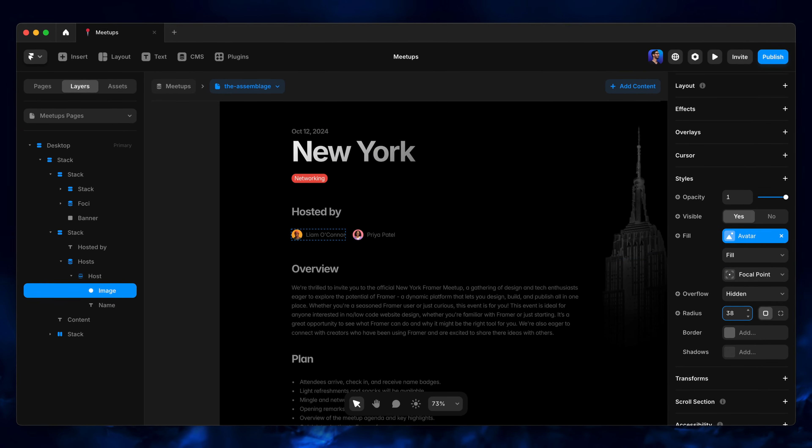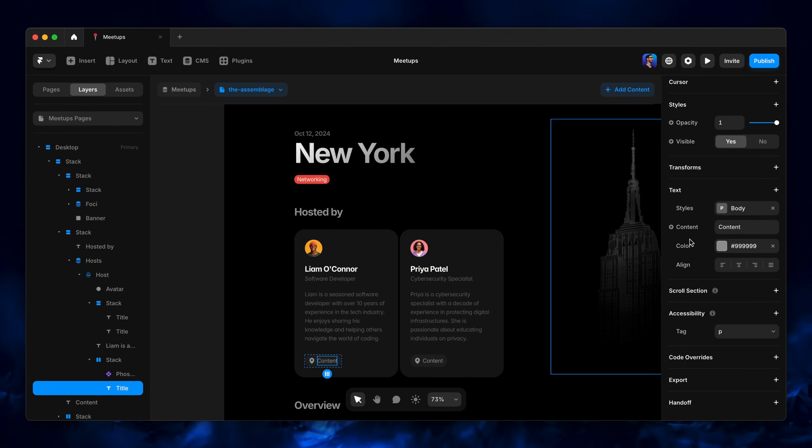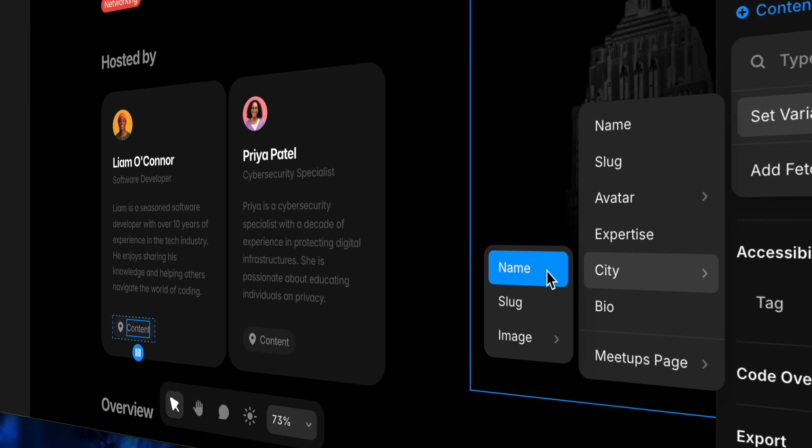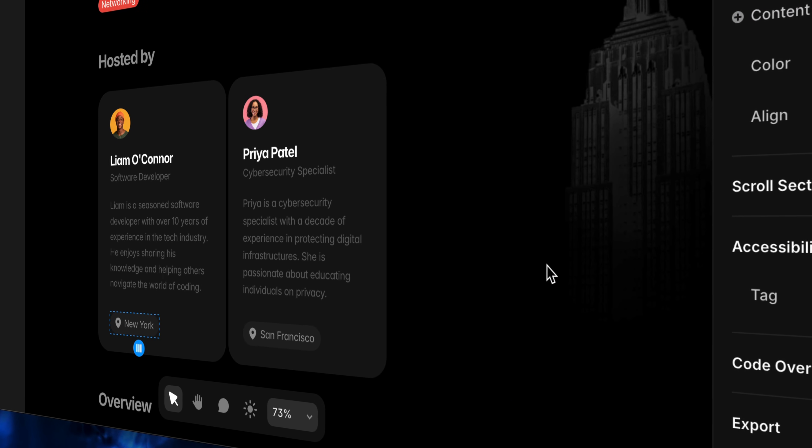In our design we're able to pull all of the matching content up the chain and into our design. You can create as many CMS references as you need to get the job done without having to worry about hitting any limits — so go crazy. We can't wait to see what you build.